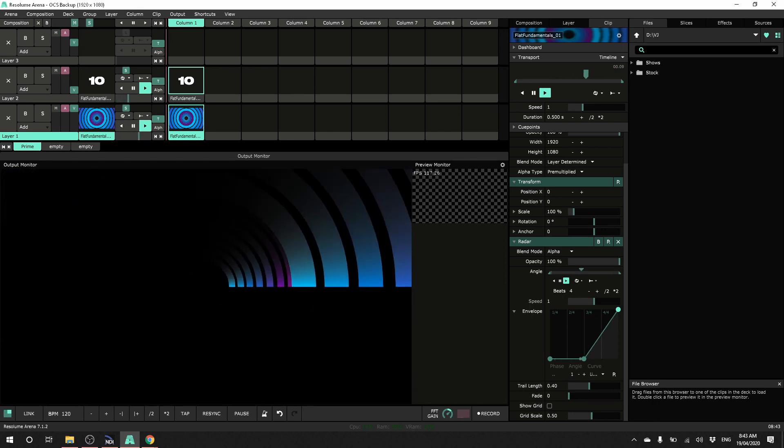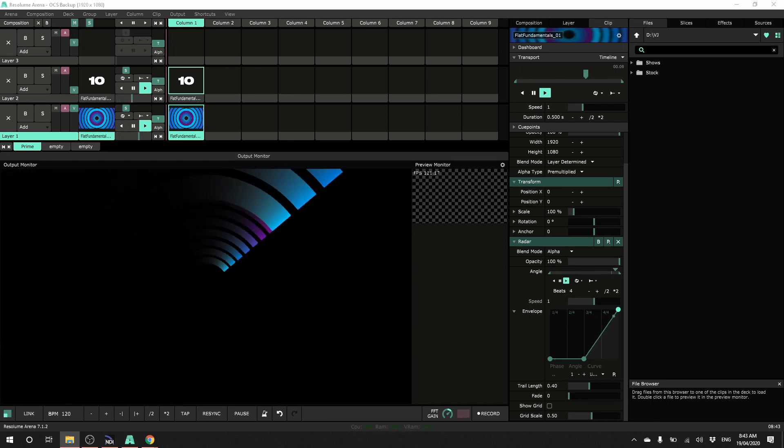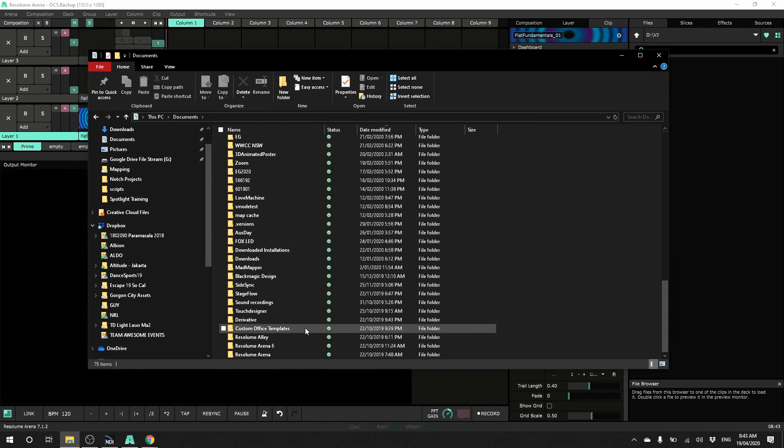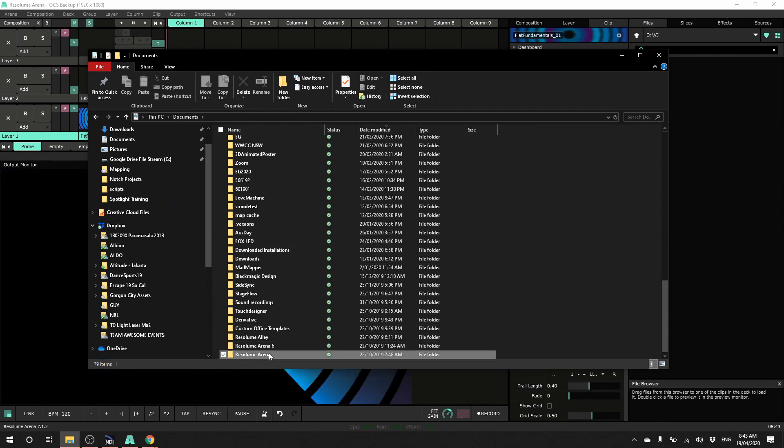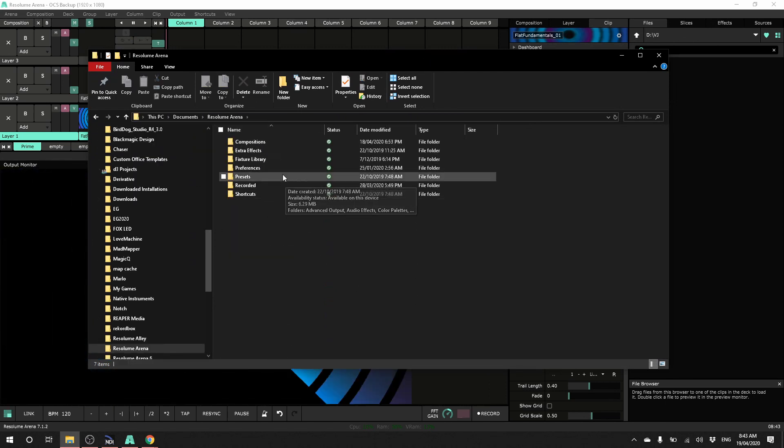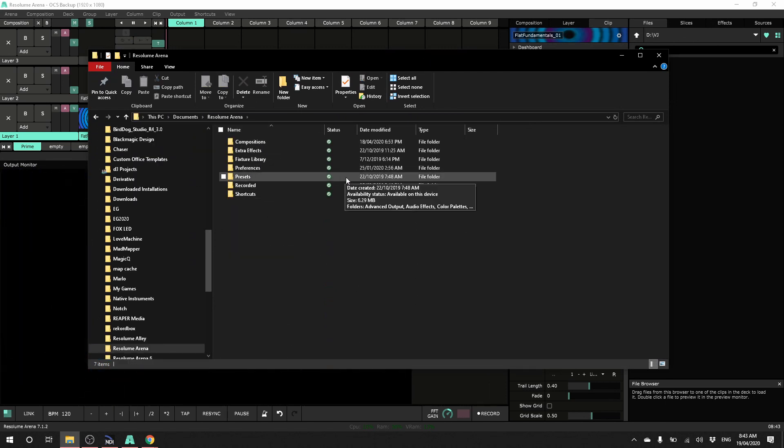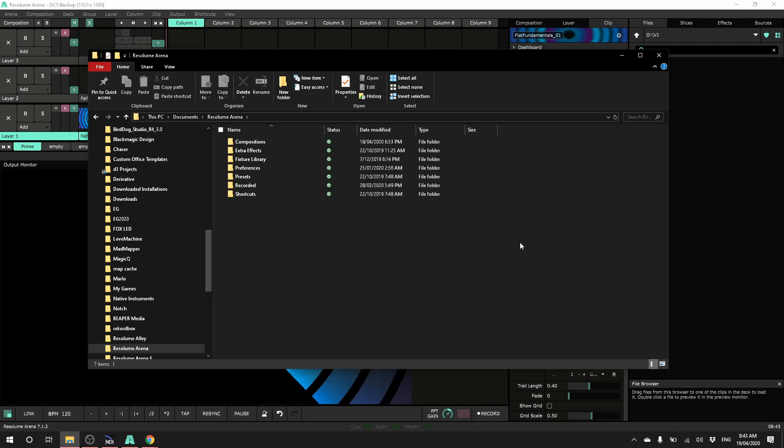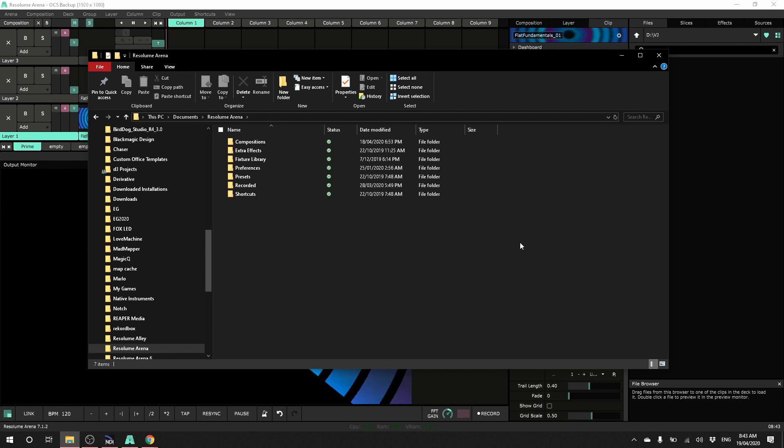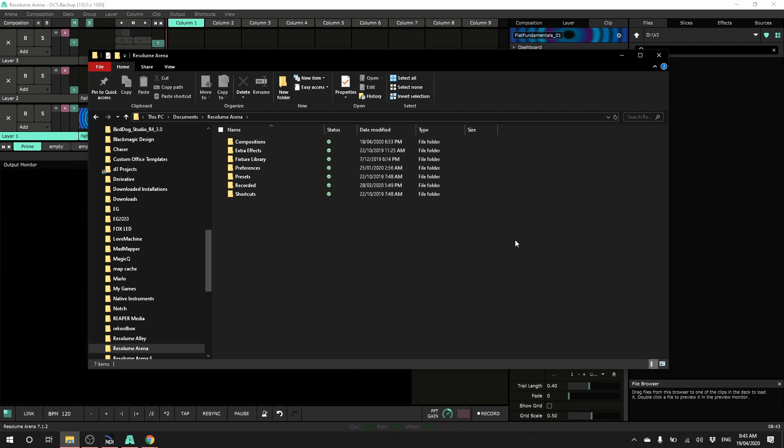And these are generally saved on a Windows computer, under my documents and then under Resolume Arena. You'll find most of these files are saved here. You could copy the whole thing across, all the folders onto your USB and then pull out what you need.